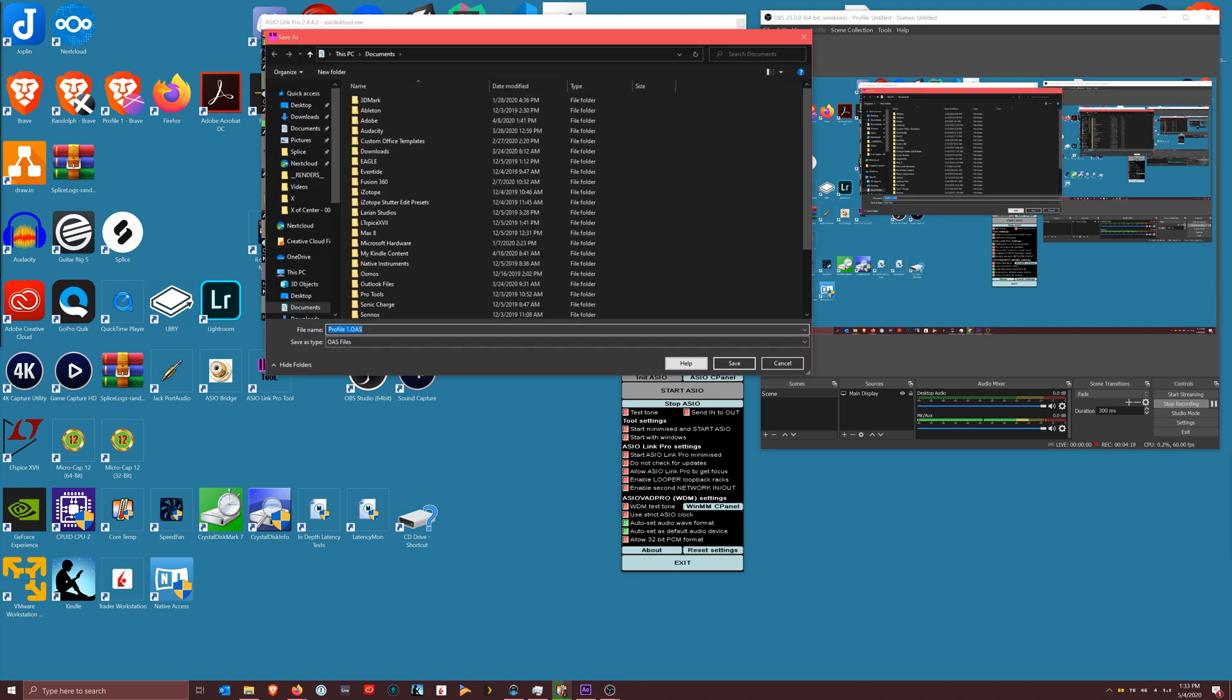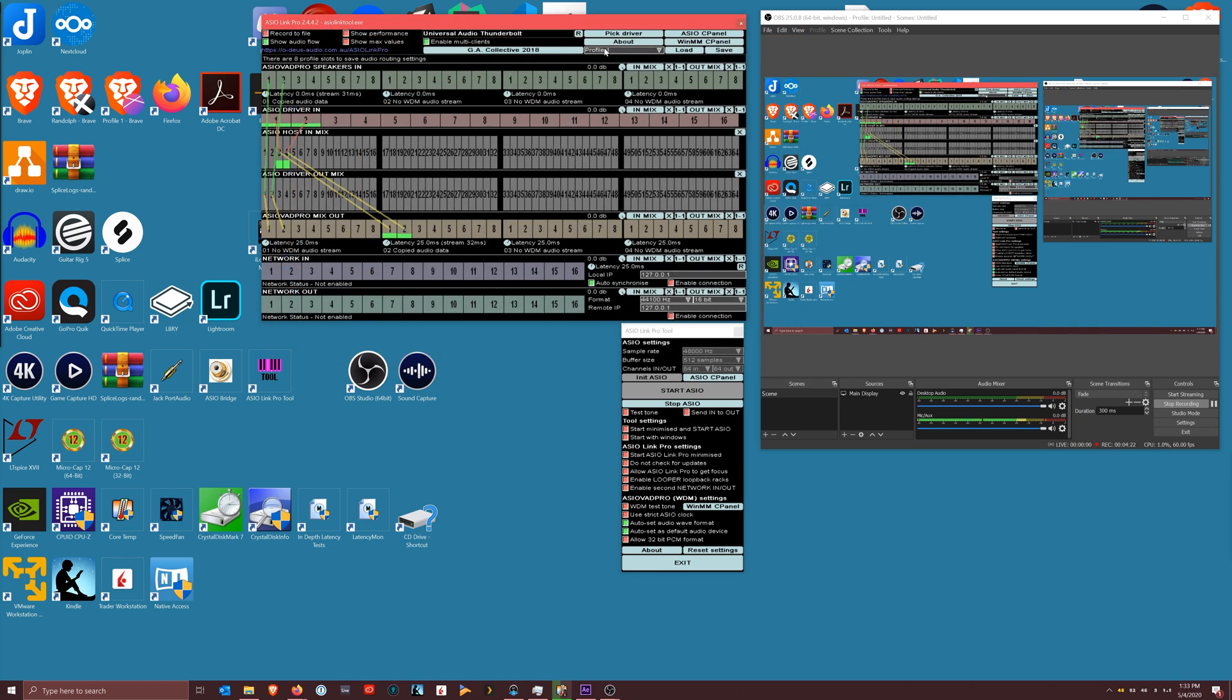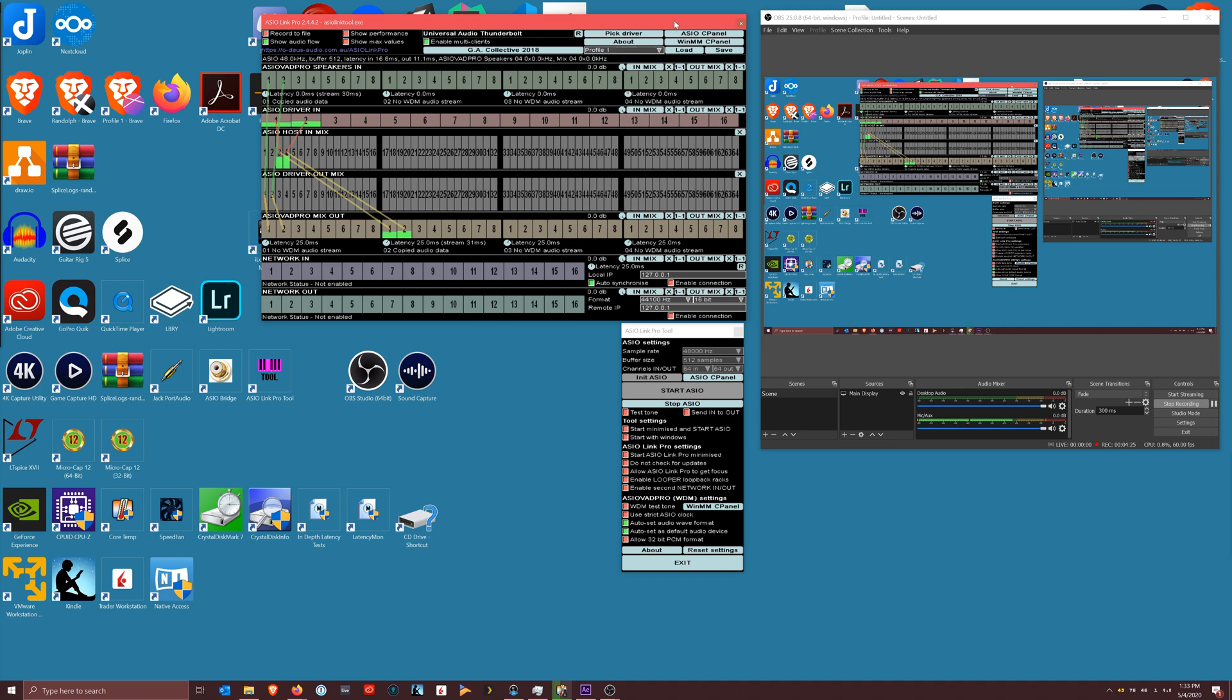And make sure you hit Save and you save your profile, name it whatever. I named my profile one. You can have multiple profiles here. The other thing I didn't mention that's important is picking your driver.